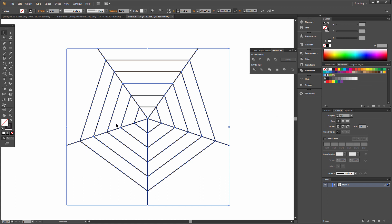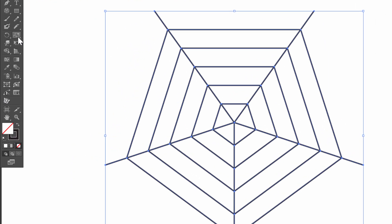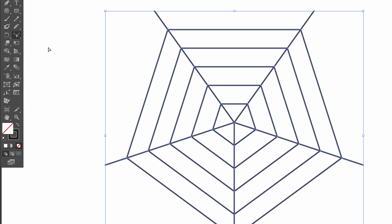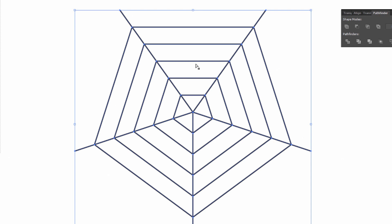It looks nice but now we use a new tool. It's under the Scale tool — this is the Reshape tool. Select All, then click in the middle and drag the points down.